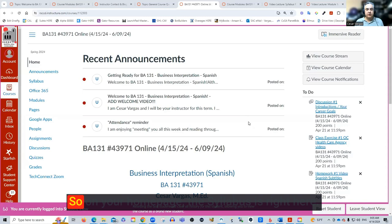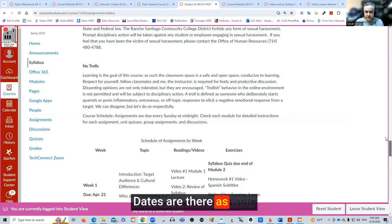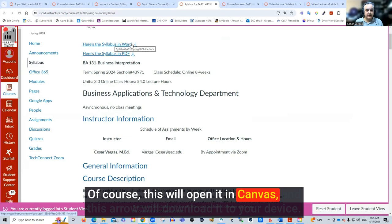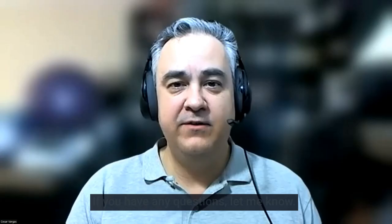On your homepage, the syllabus is right here. You have the accessible syllabus with the same information we just covered, and dates are there as well. At the top, if you want to download it for your own records in Word or PDF, this will open it in Canvas and this arrow will download it to your device. We have a syllabus quiz that is open this week and due by the second week, so be sure to do that. That is it for the syllabus — if you have any questions, let me know. Otherwise, have a great day.